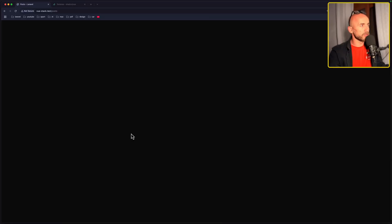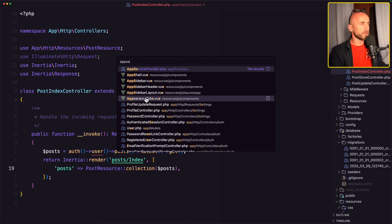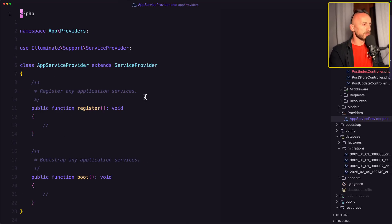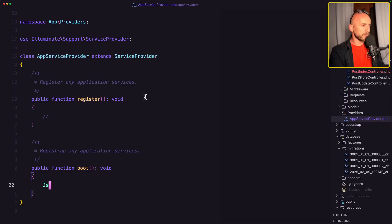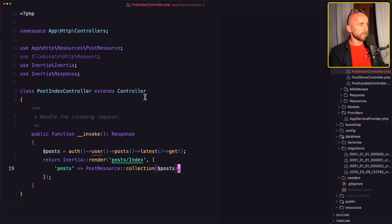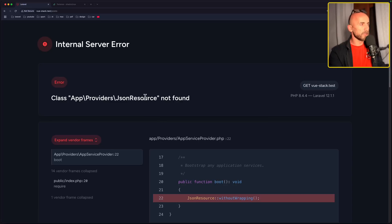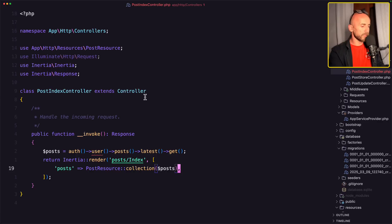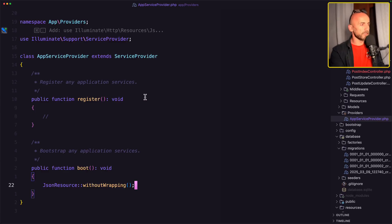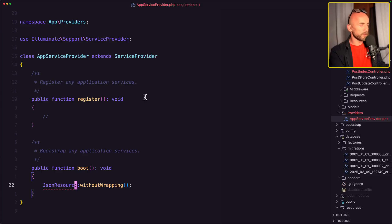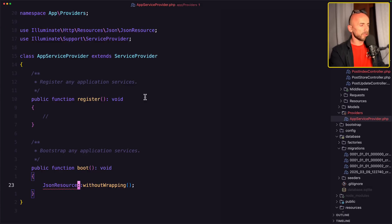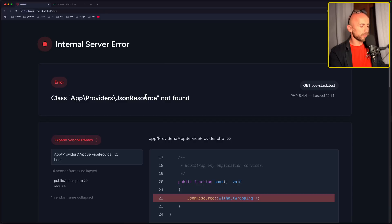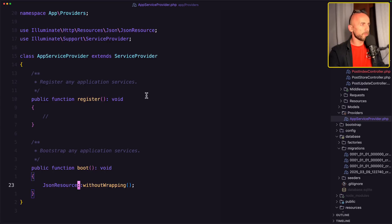Let's open the browser and refresh. Yeah, we have an underline error. Let's open the app service provider and add here the JSON resource without wrapping. Save, close. Let's open again because we need to import this.